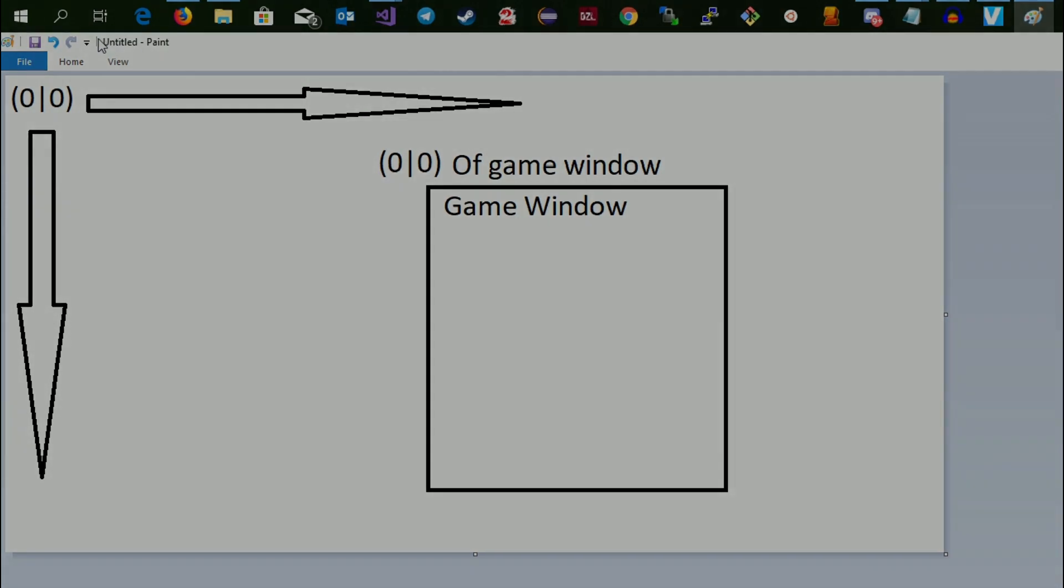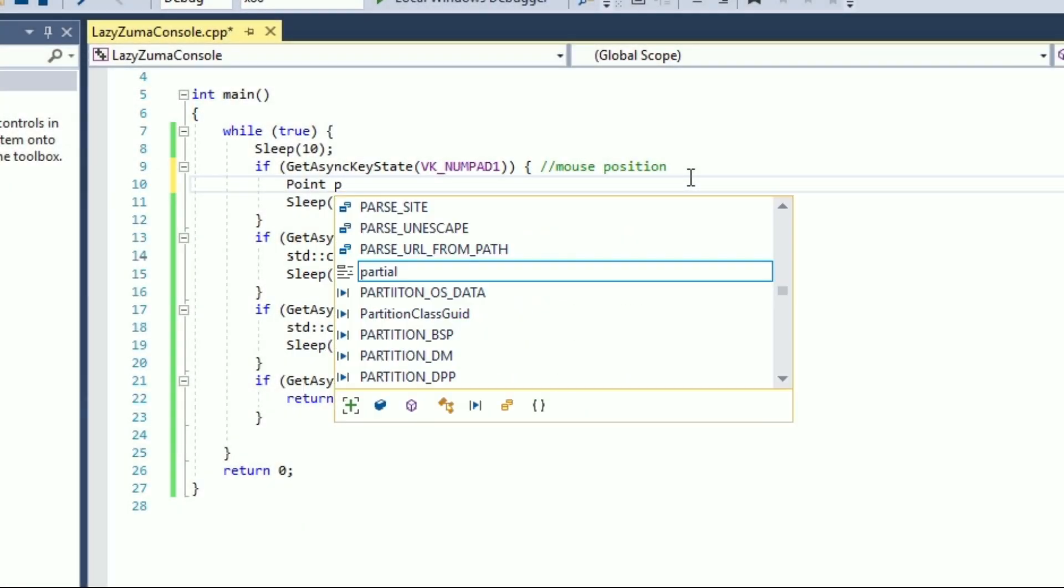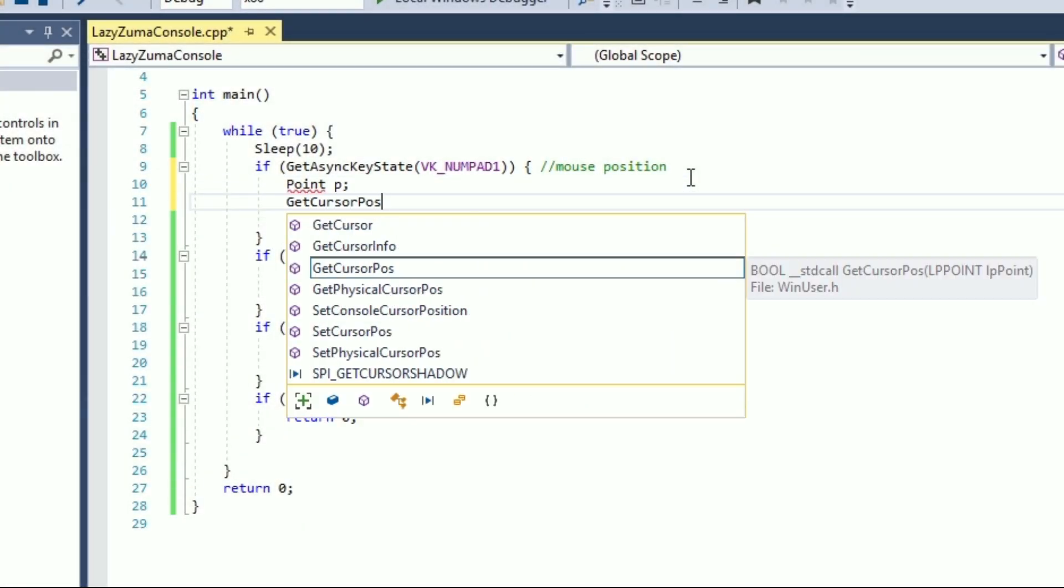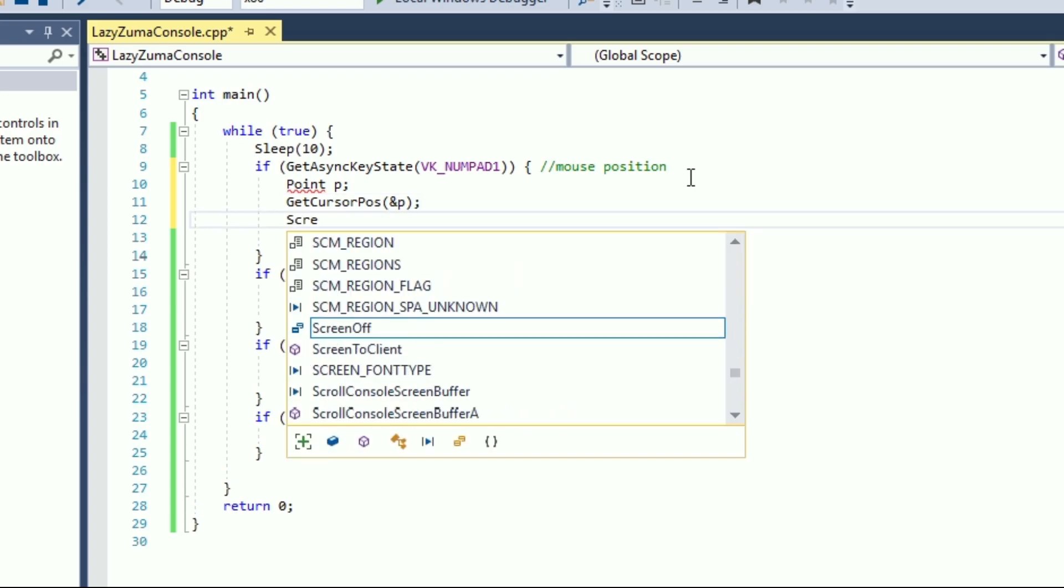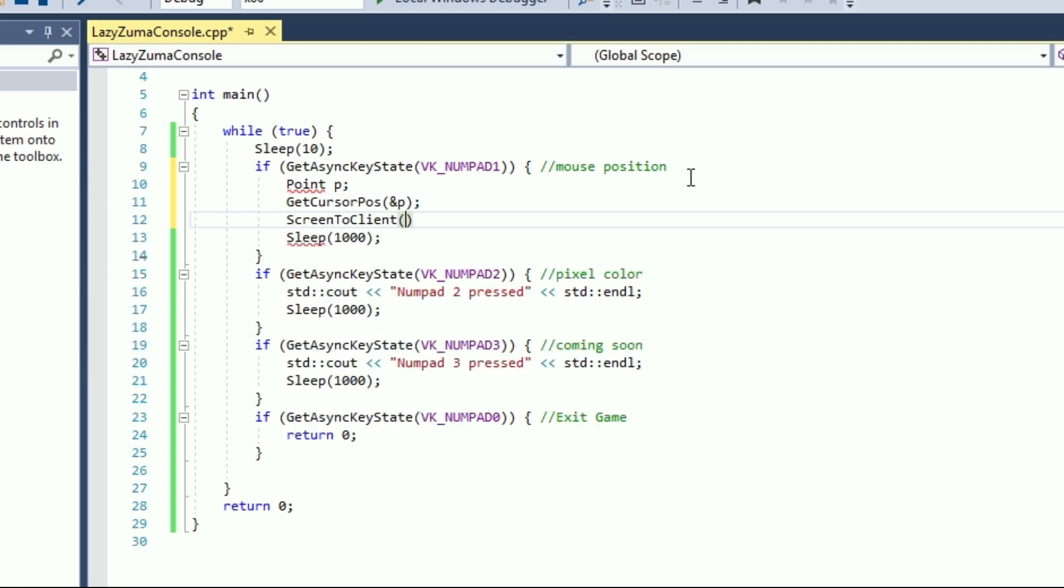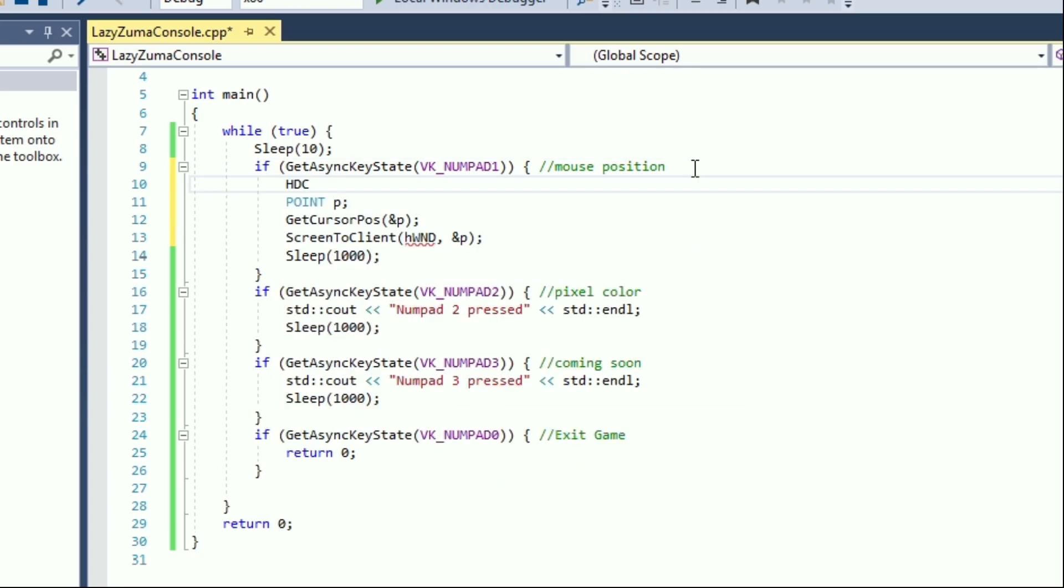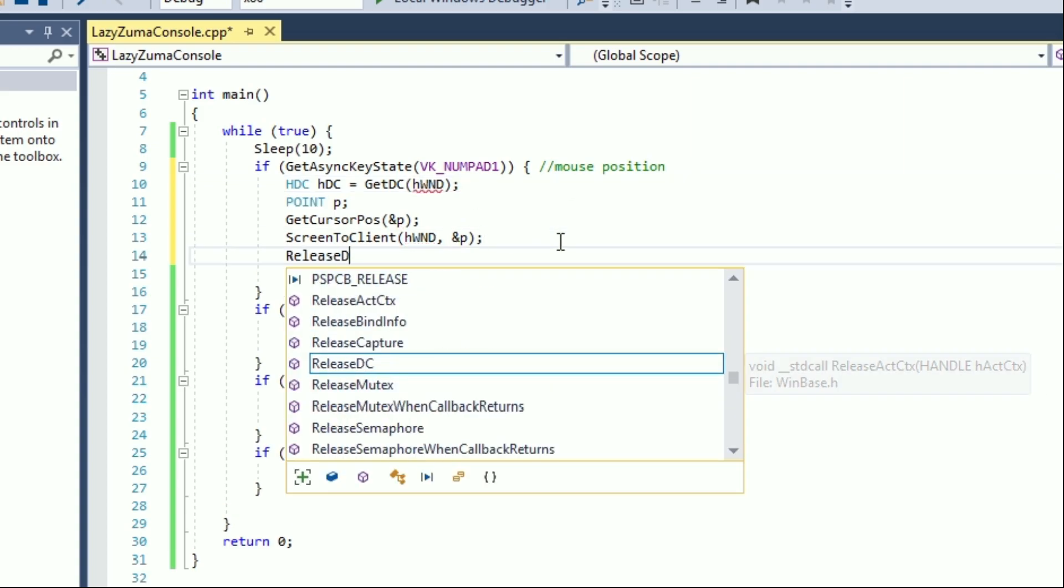We can get the position of our cursor with getCursorPos and we can use screenToClient function to translate those coordinates from the screen coordinates to the ones inside the game window. GetCursorPosition just needs an address of a point to write the information to.